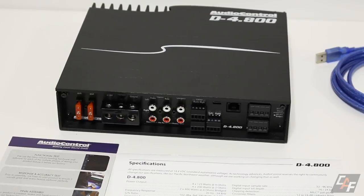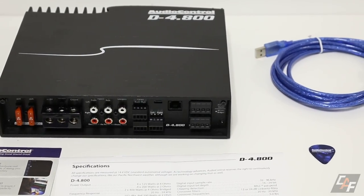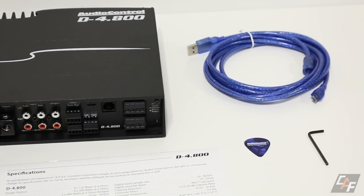AudioControl has released the first of their new D series of amplifiers, the D-4.800. This powerful four channel DSP integrated amplifier is truly feature packed. Let's take a look at how to install it and do a run through of all the features.